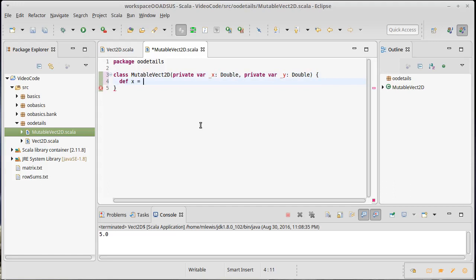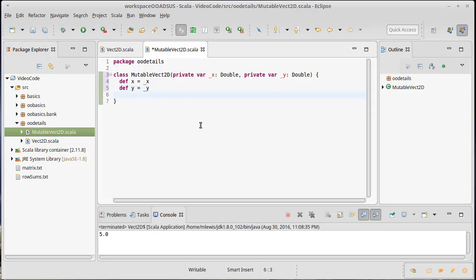Then we've seen this previously - def x is underscore x, def y is underscore y. And that allows us to get access to the values of x and y without allowing outside code to necessarily have the ability to directly set them.